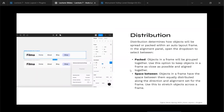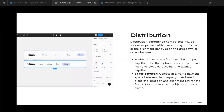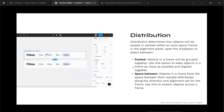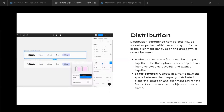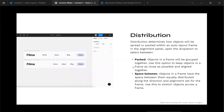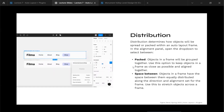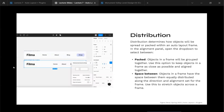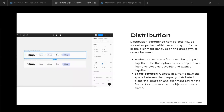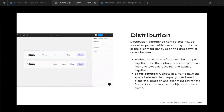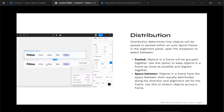Distribution refers to how objects move inside a frame. There are two main properties: packed and space between. Packed means objects stay as close as you specify — for example, five pixels between them, tight like sardines. Space between distributes objects to fill the container regardless of its size, redistributing based on container width. In a navigation bar example with five distinct items, space between distributes them evenly, whereas if four items are grouped as one object, space between moves that group to the right side.